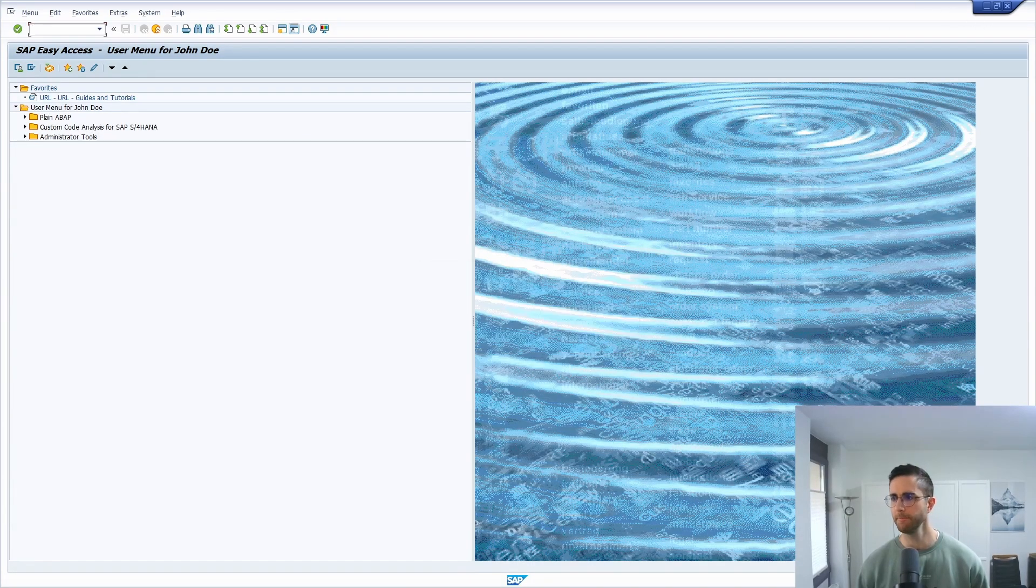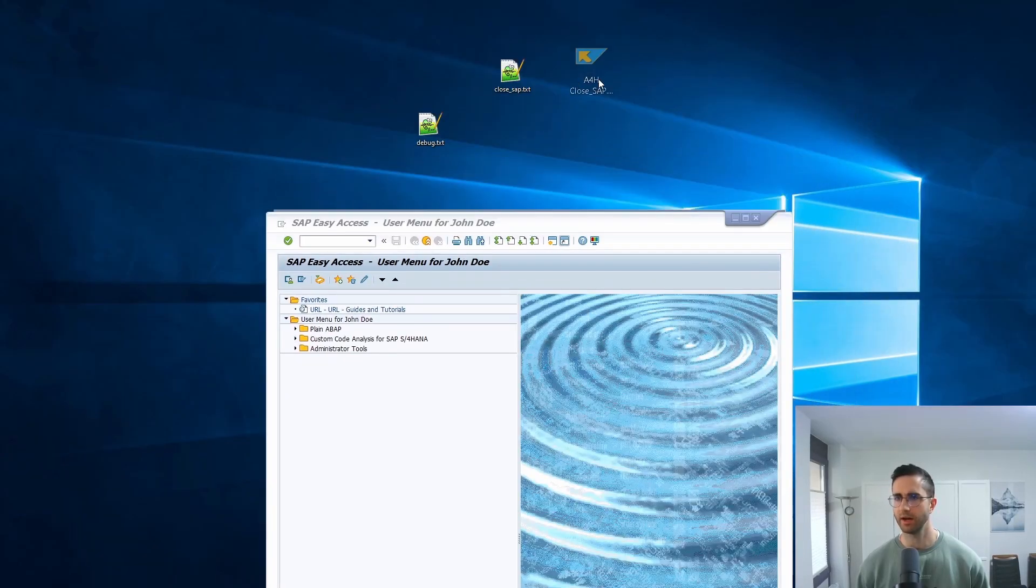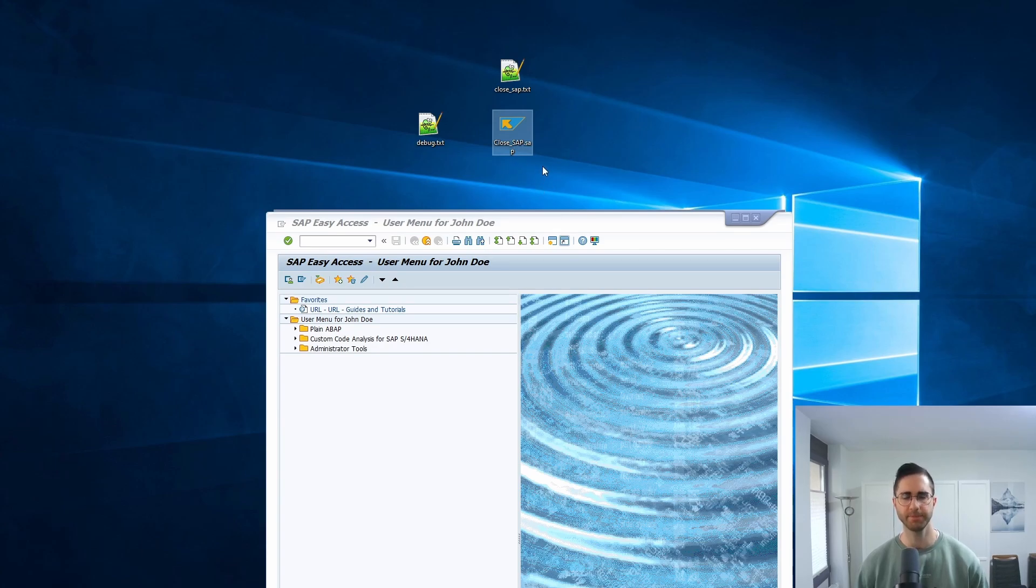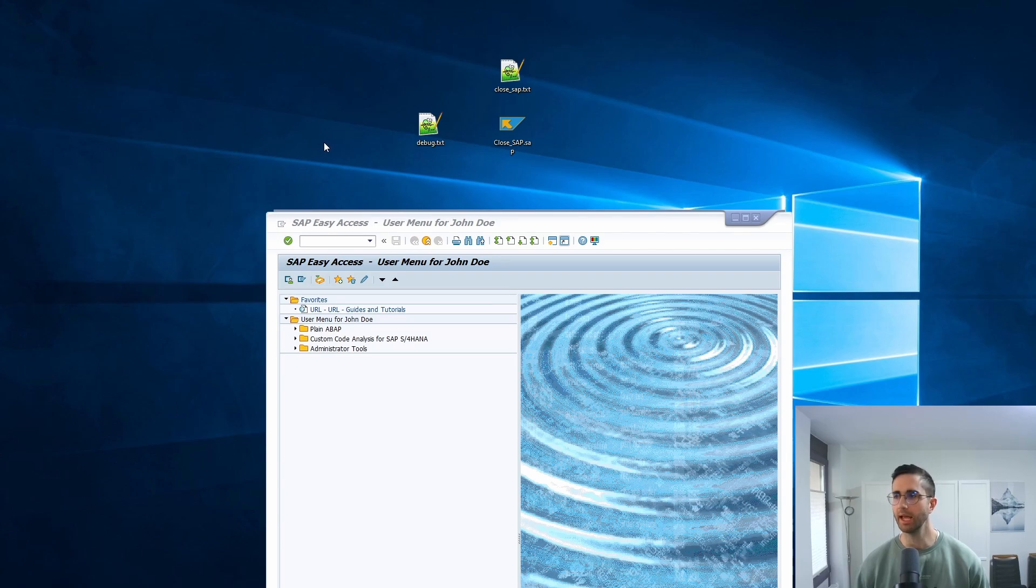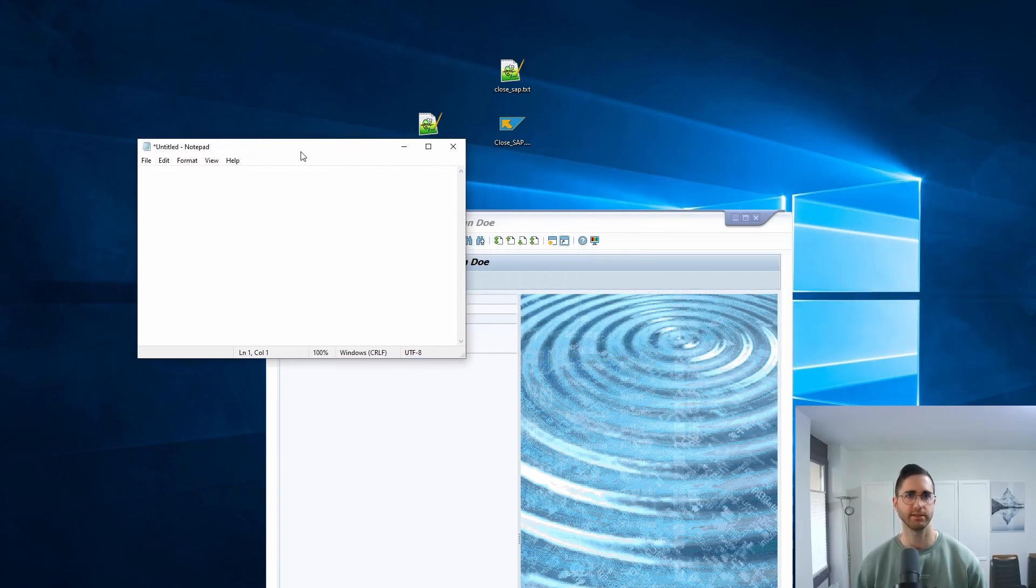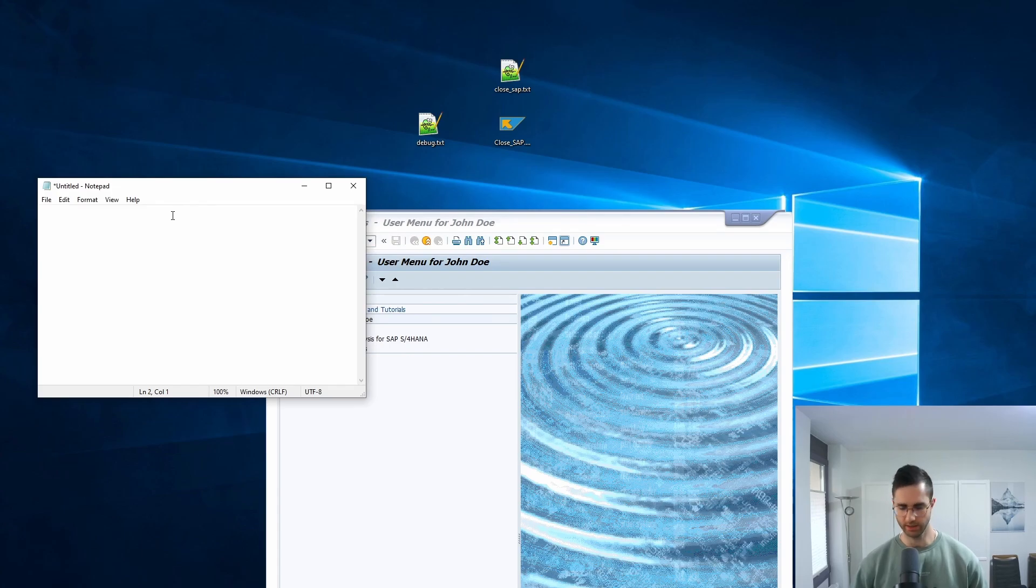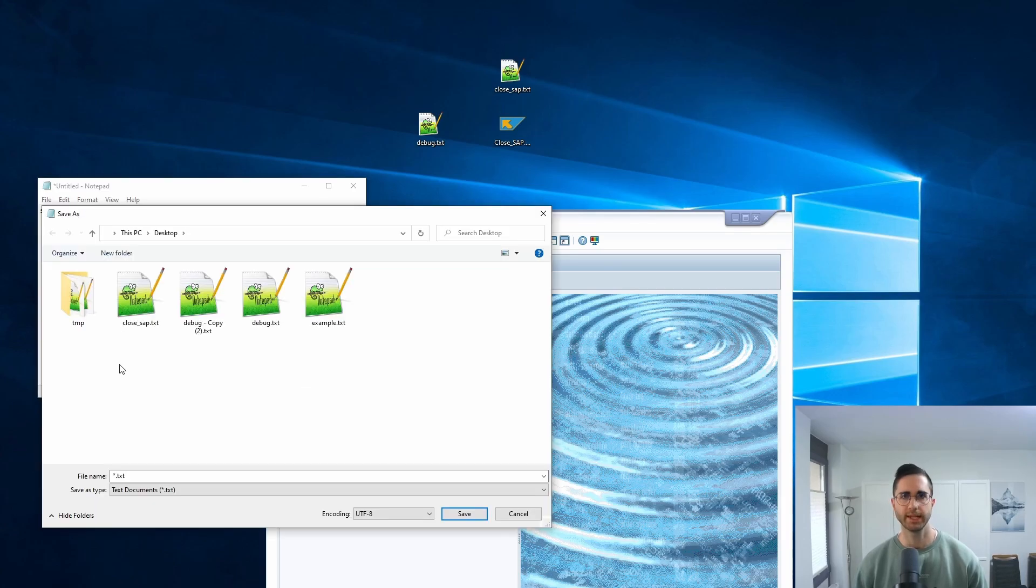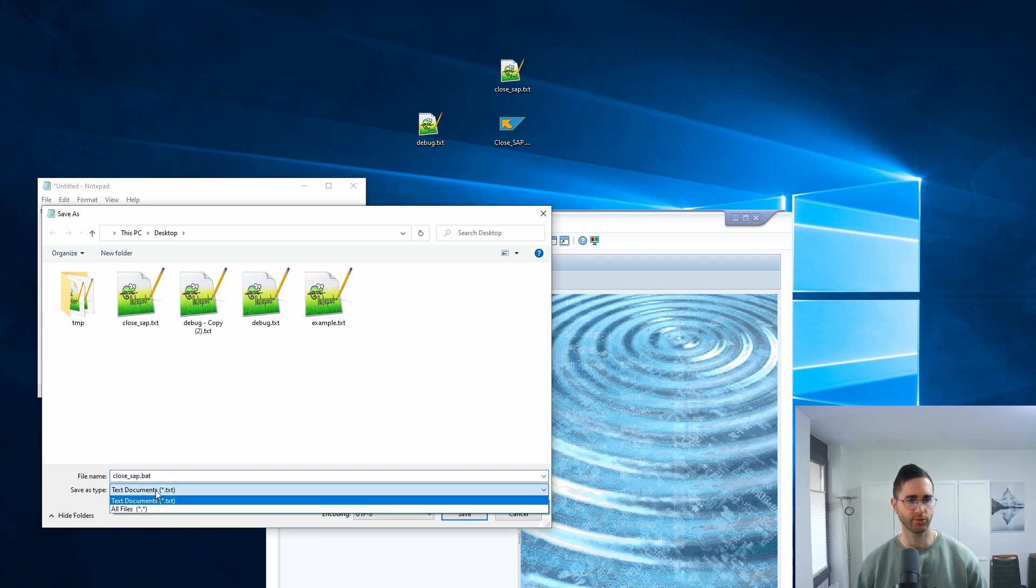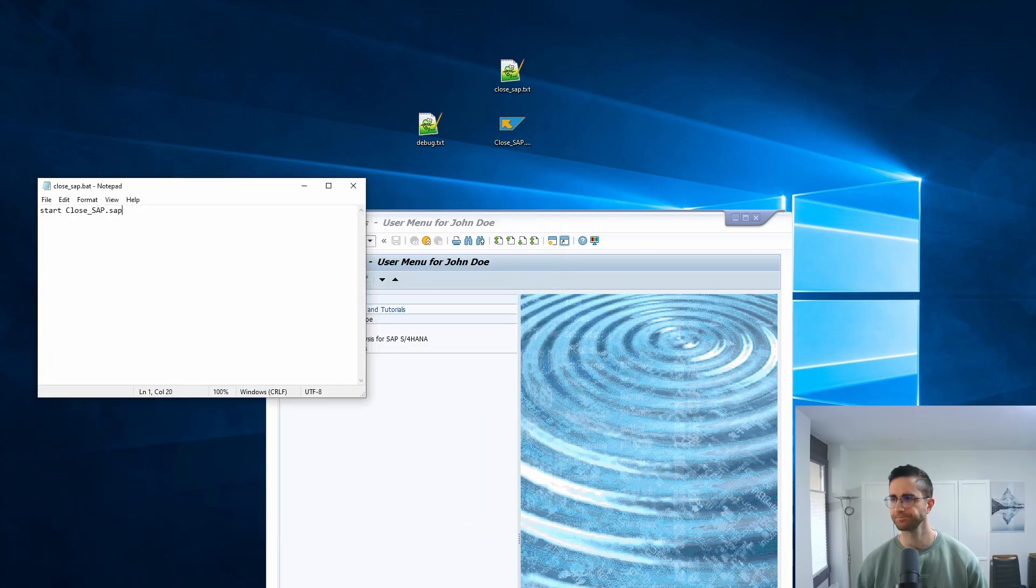Now if I'm moving this file here to the right side and change the title a little bit to make it easier executable, without having spaces, to close_sap. Now what we're going to do is basically we are creating a batch file. Therefore you have to open one preferred editor, in my case just the notepad. Here we are starting with start, and then we're specifying the name of our SAP shortcut, so in this case close_sap. Then it's important that we are saving this, for example close_sap.bat for batch, all files, and then we are saving this.